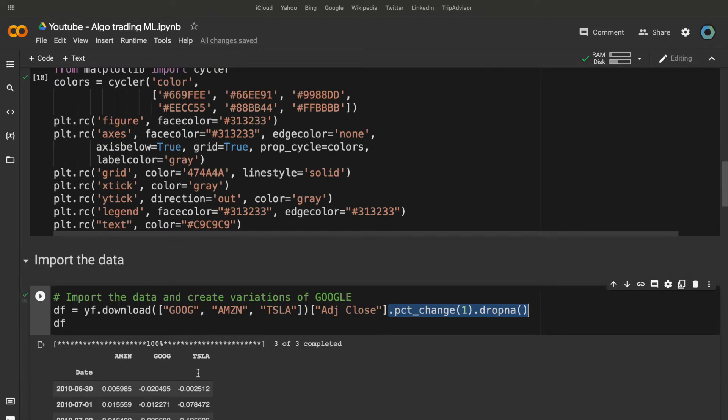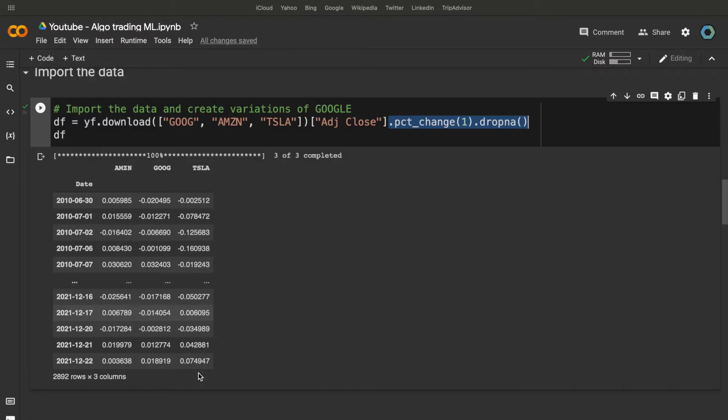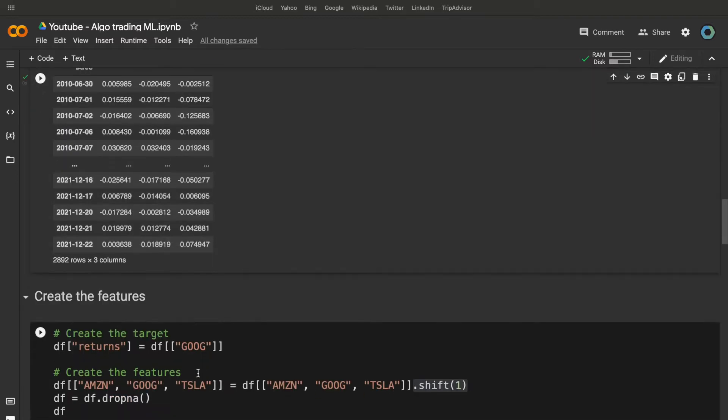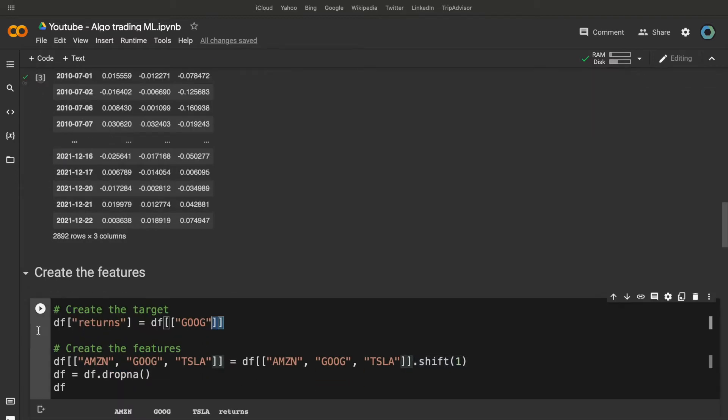Now, we have a problem. Indeed, I want to predict Google's return, but I can't do it using the Amazon, Google and Tesla's return of the same day. Why?